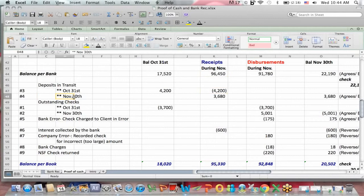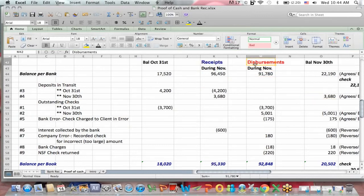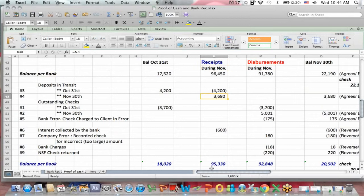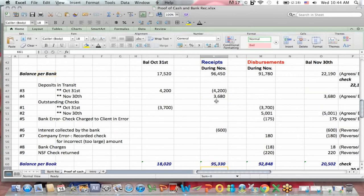Let's look at number four, which is the deposit in transit on November 30th. In the bank reconciliation, we add it because it was a deposit in transit — it was not included in the November 30th bank rec. So if I go back to receipts, during November the bank did not include this $3,680 in receipts, but the books did. So I have to add to go from the bank receipts in November to the book receipts — I have to add that deposit.